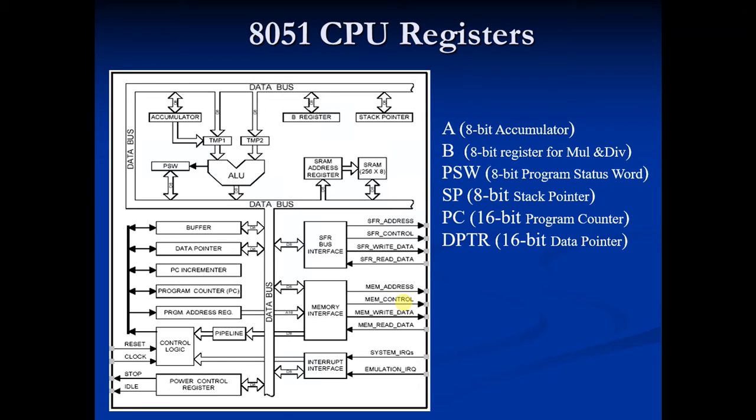Hey guys, this is the 11th video of 8051 theories. My name is Milansha and today I am going to teach you DPTR.